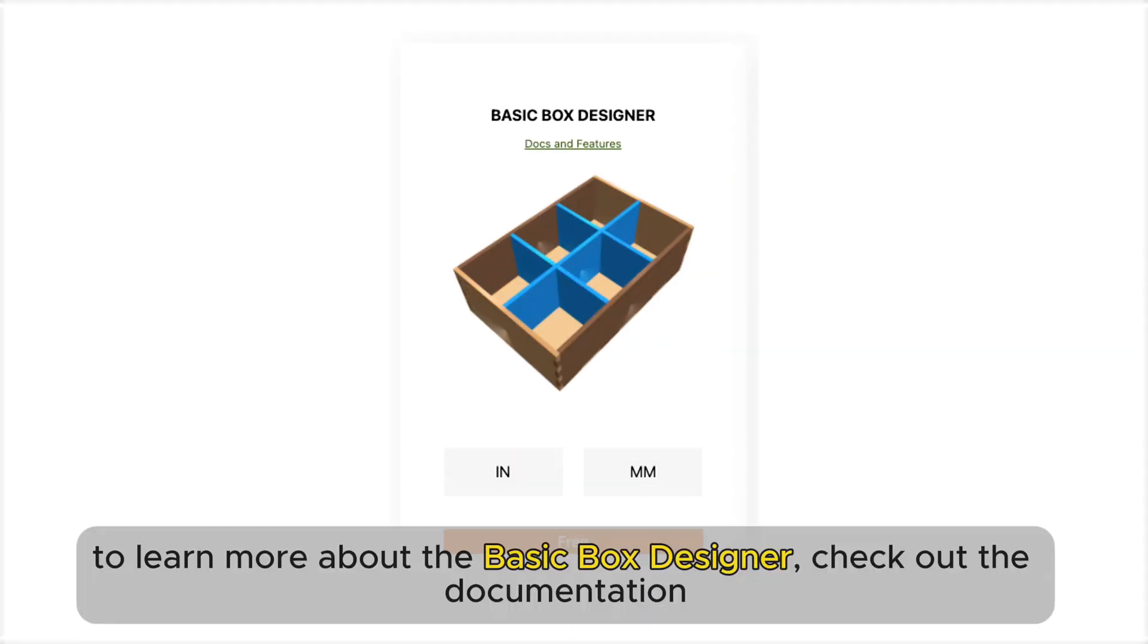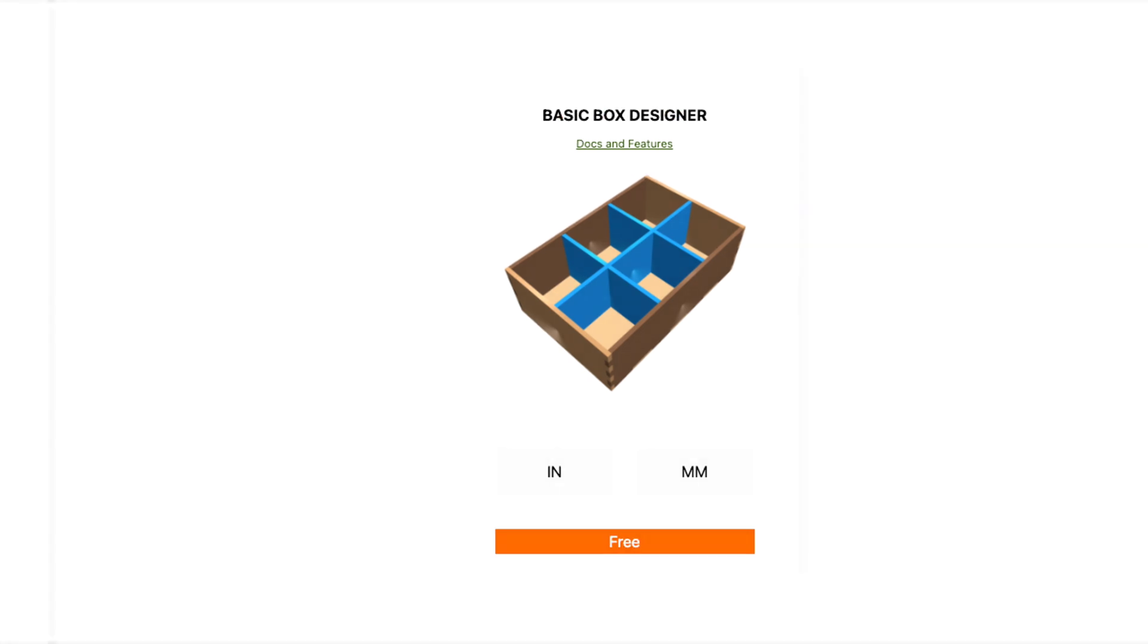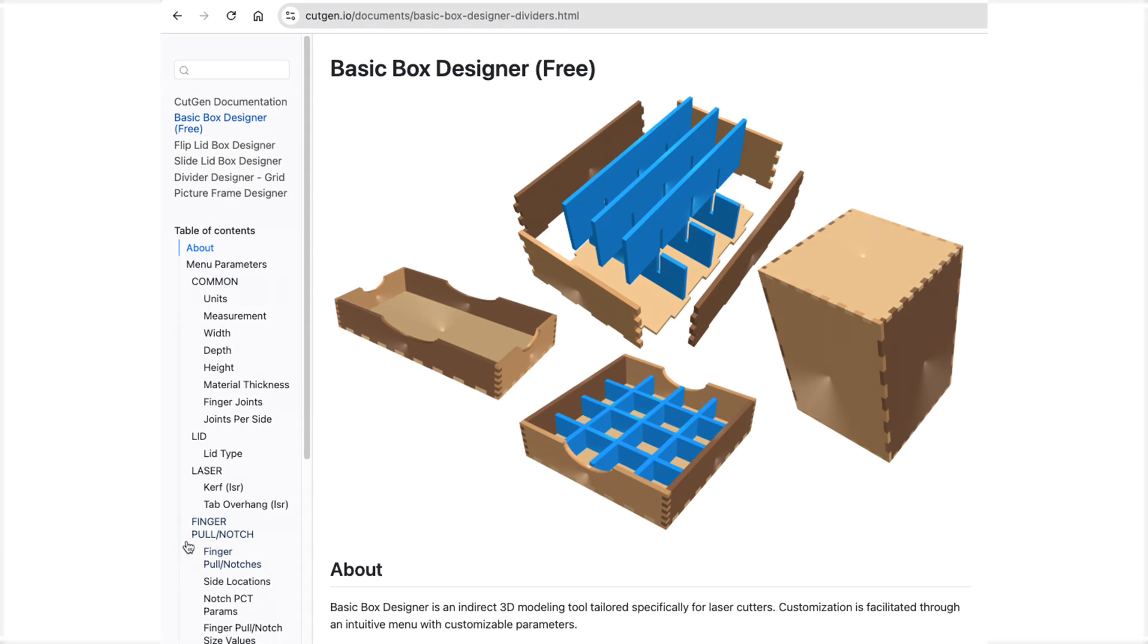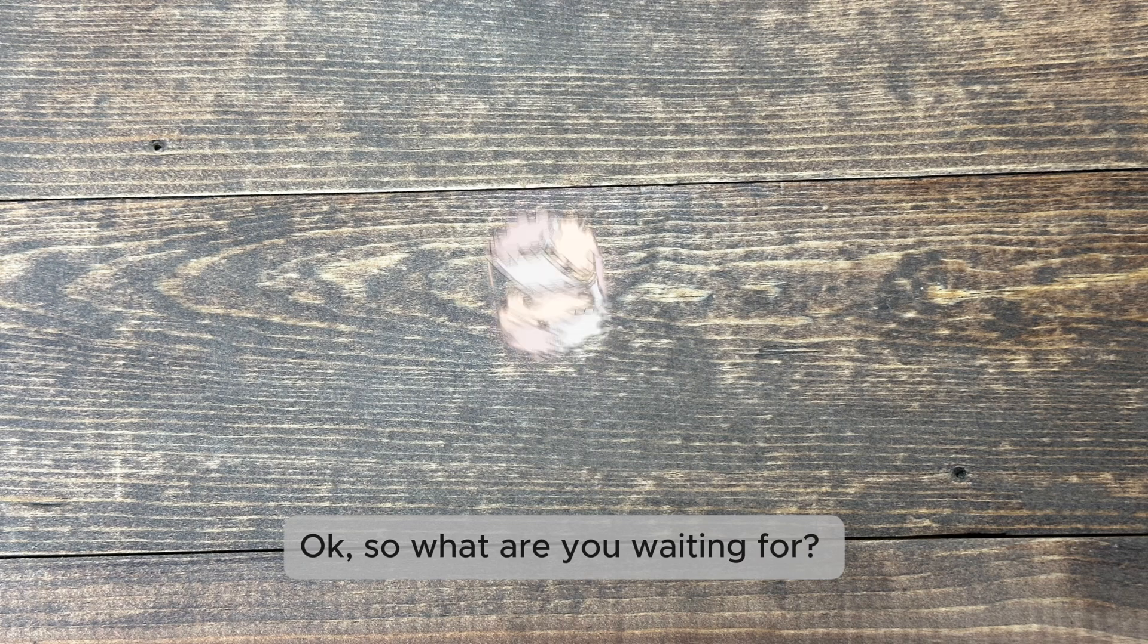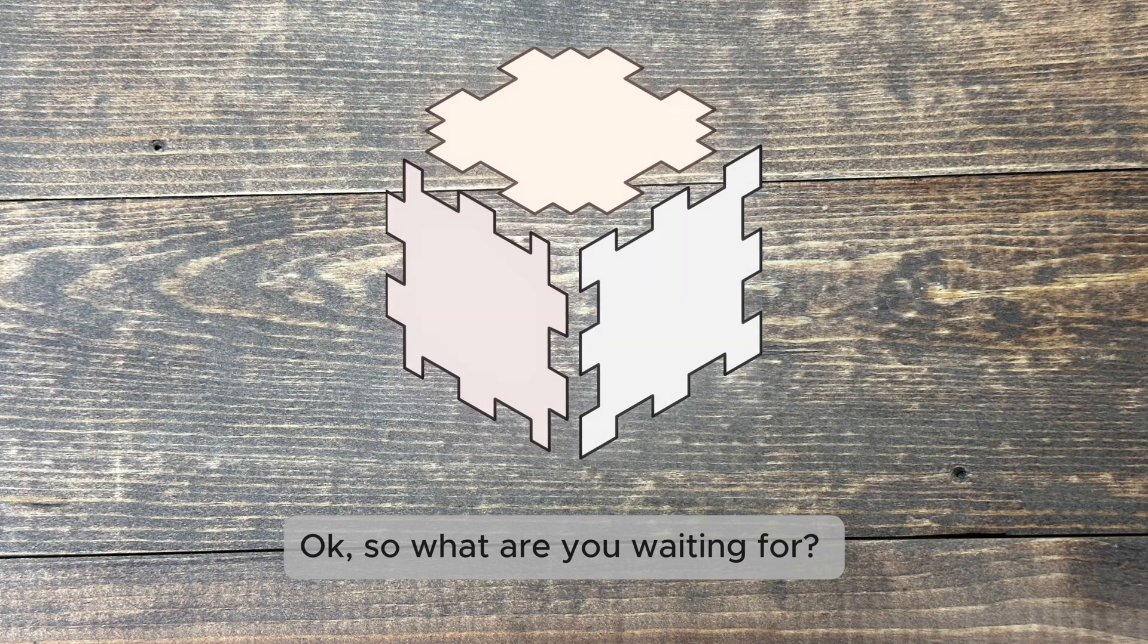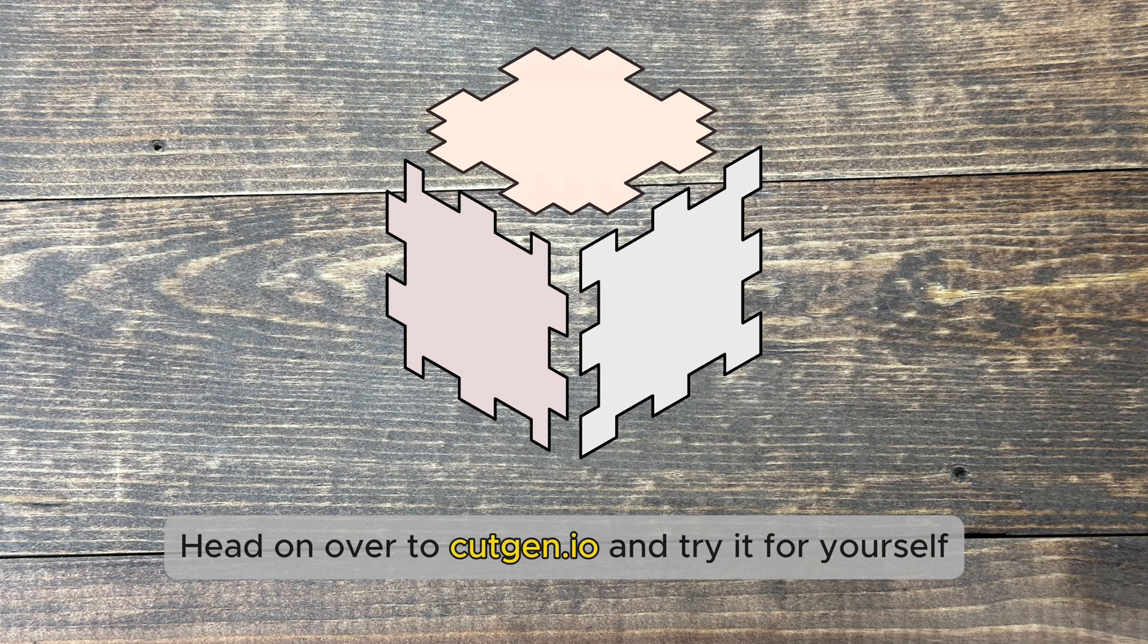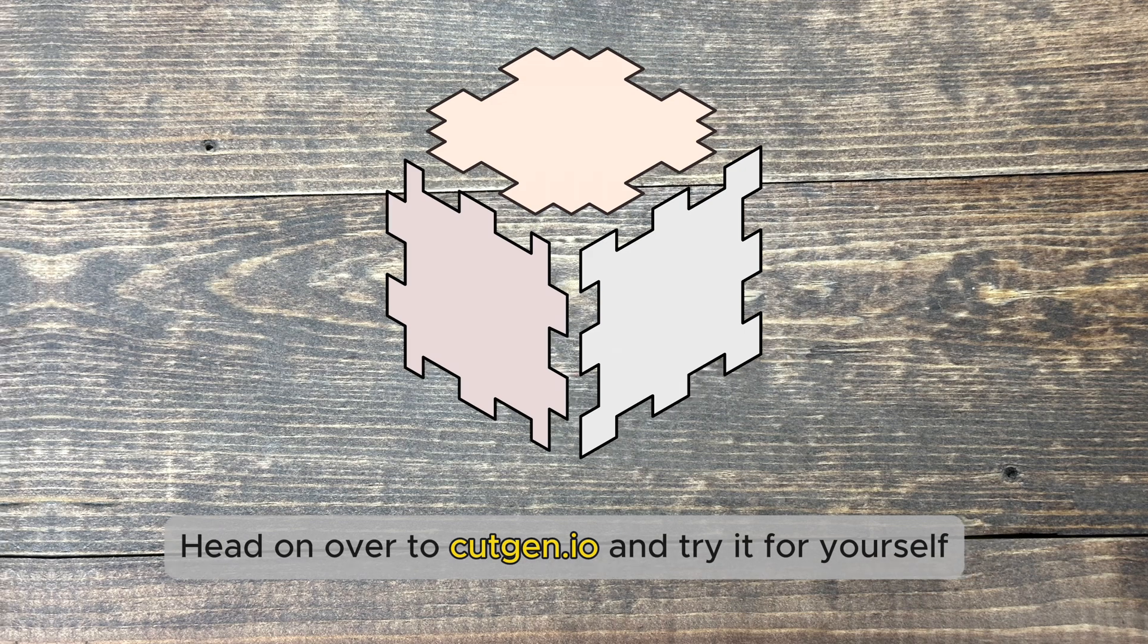To learn more about the Basic Box Designer, check out the documentation. Okay, so what are you waiting for? Head on over to CutGen.io and try it for yourself.